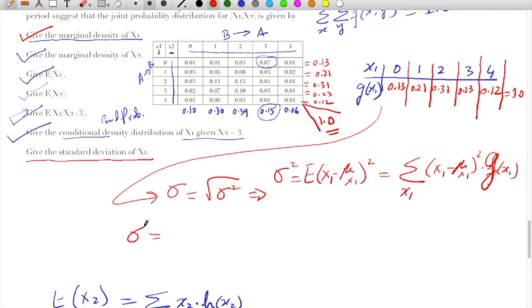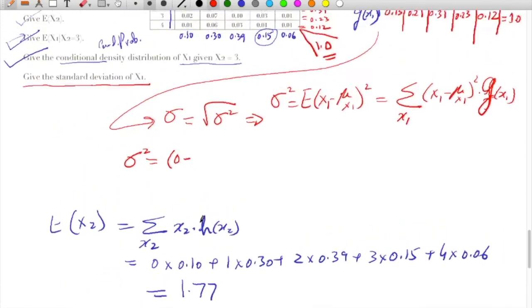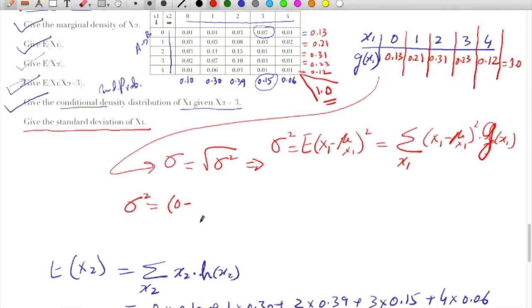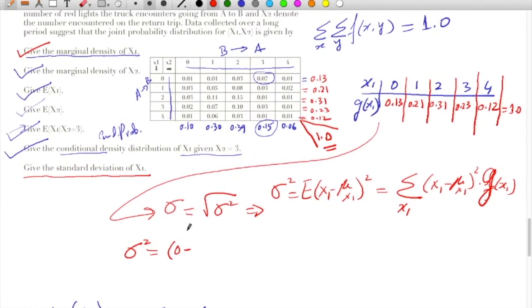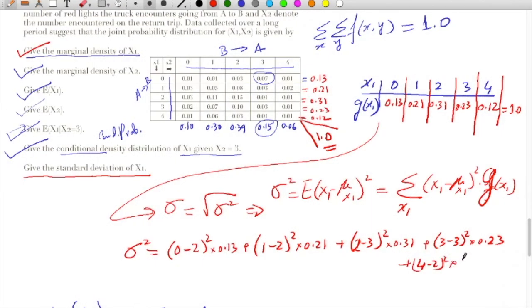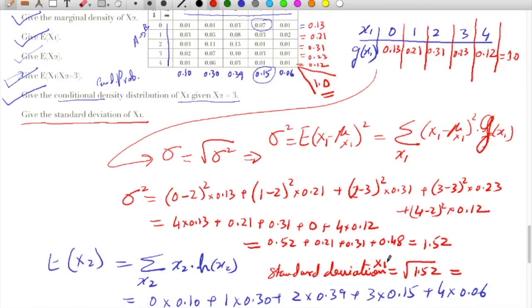That summation will be: (0 minus 2) squared multiplied by 0.13, plus (1 minus 2) squared multiplied by 0.21, and so on for the remaining values. The expected value of X1 was already calculated as 2. This gives a value of 4 times 0.13 plus the remaining terms, coming to approximately 1.232. So the standard deviation calculation is complete.